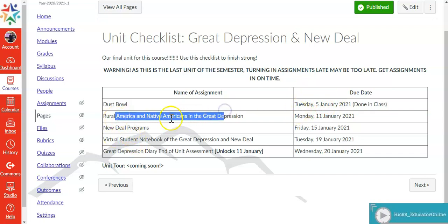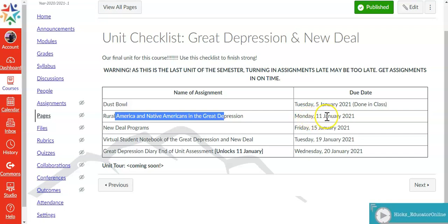Rural America and Native Americans of the Great Depression is earmarked as an eLearning Friday activity but it will be due on Monday, January 11th.